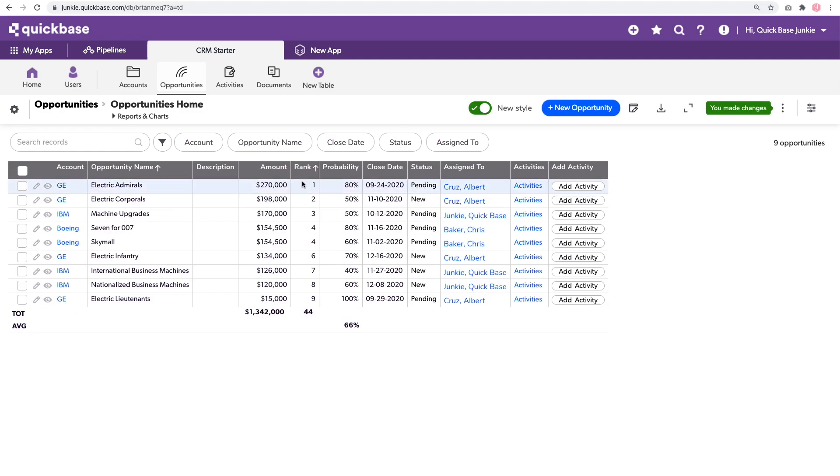And now within our ranking, we can see one, two, three, four, four, six, seven, eight, and nine.